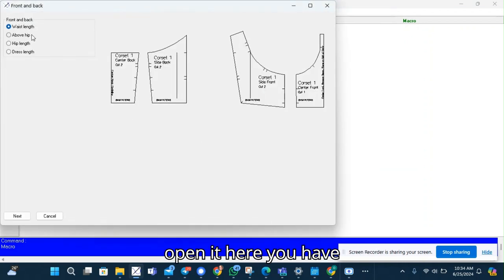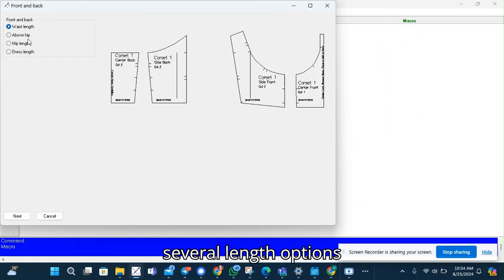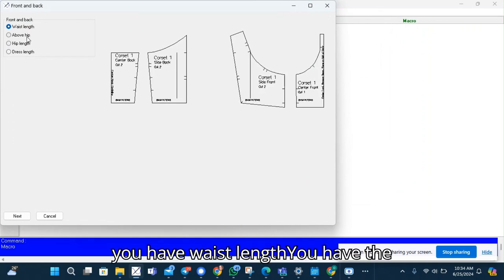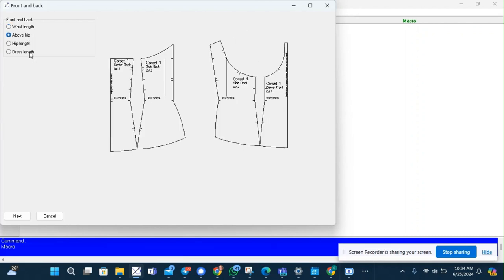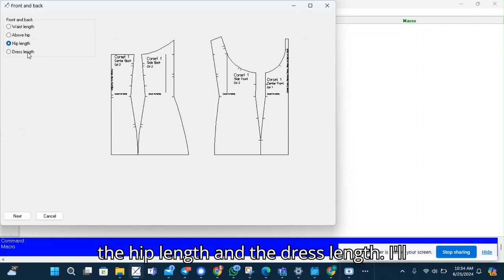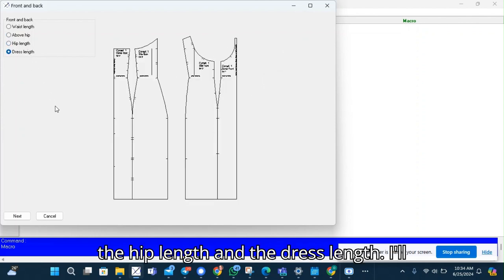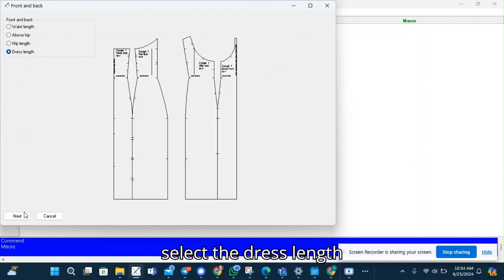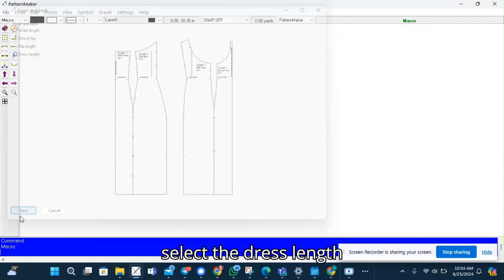Here you have several length options. You have the waist length, the above hip length, the hip length and the dress length. I'll select the dress length.